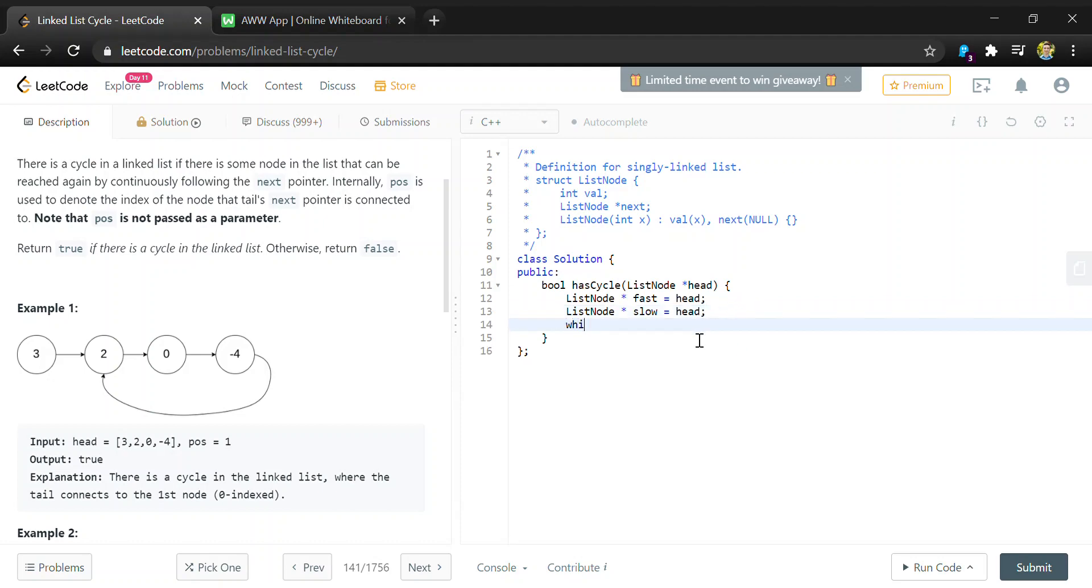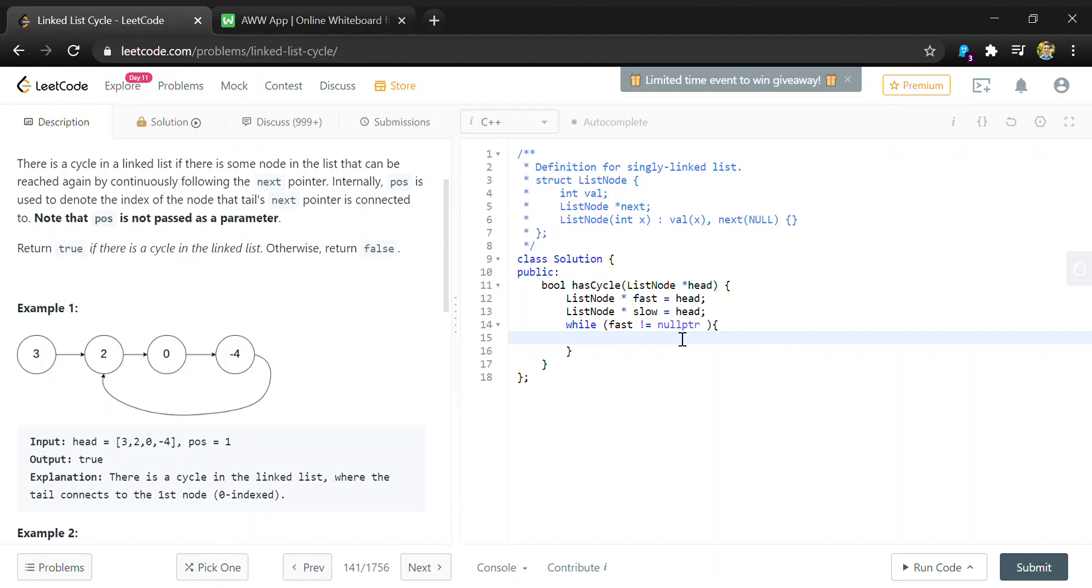Then we'll do a while loop - while fast is not equal to null pointer, because fast will be the first one to encounter a null pointer if it's there.